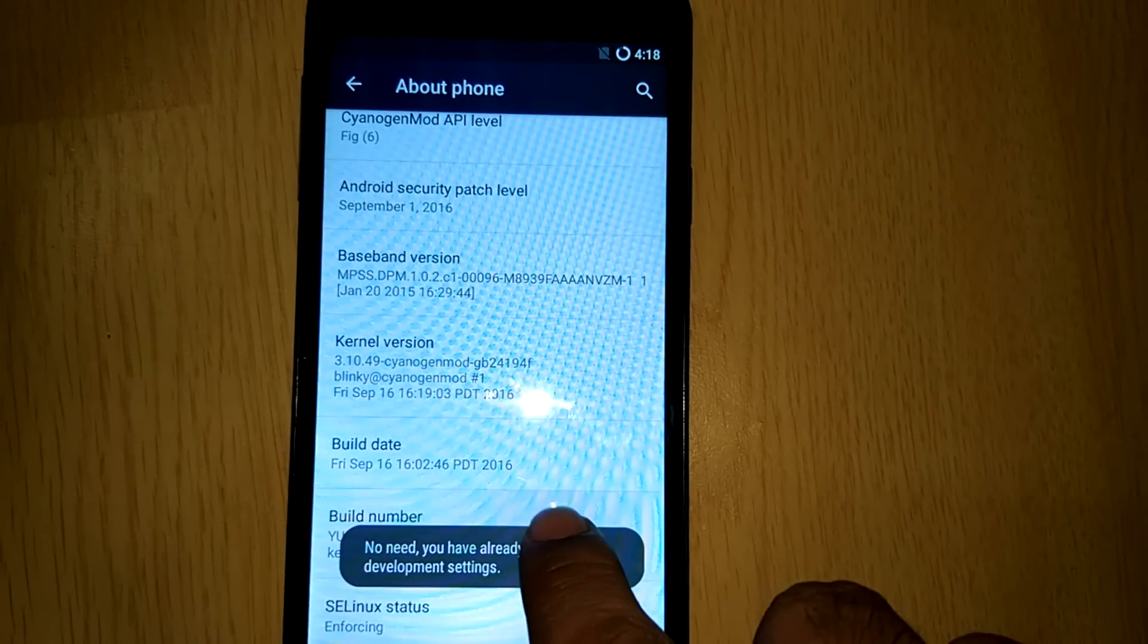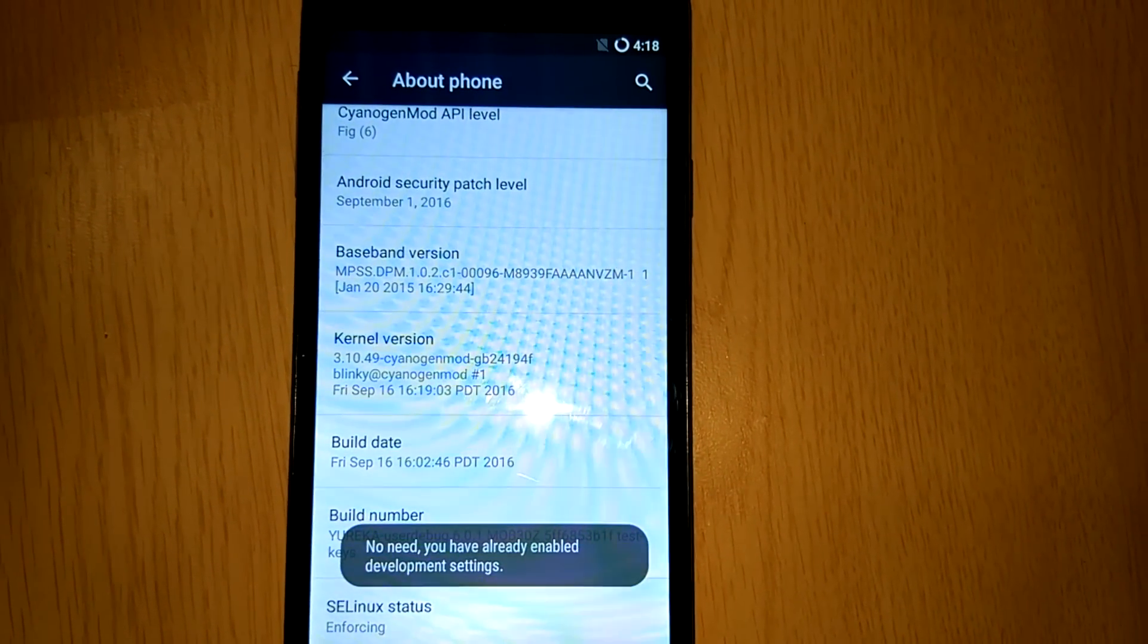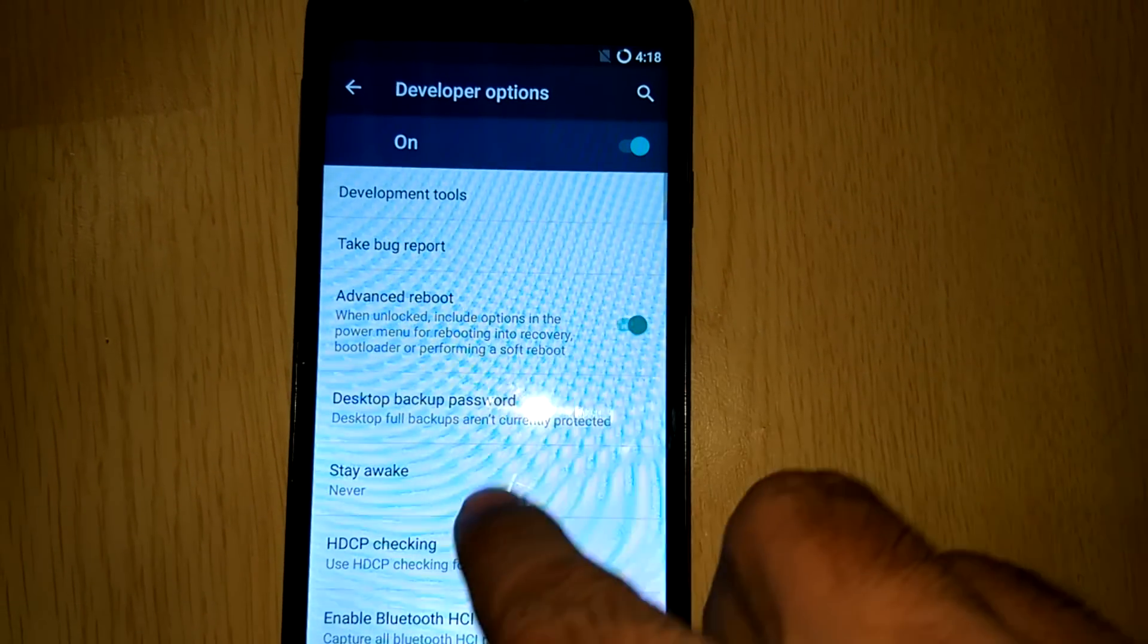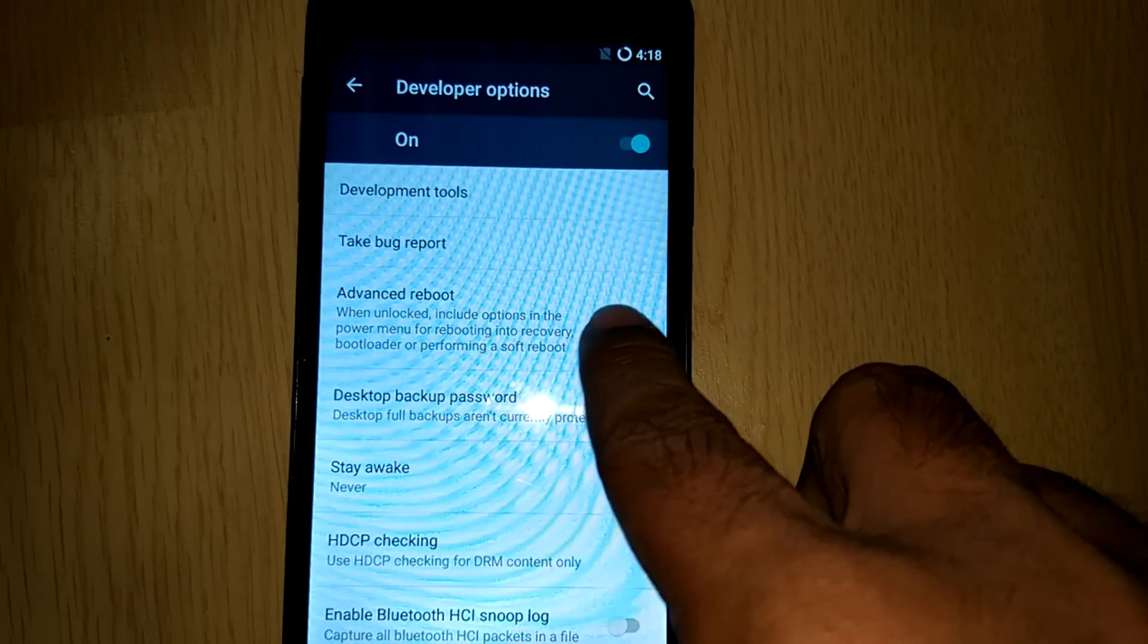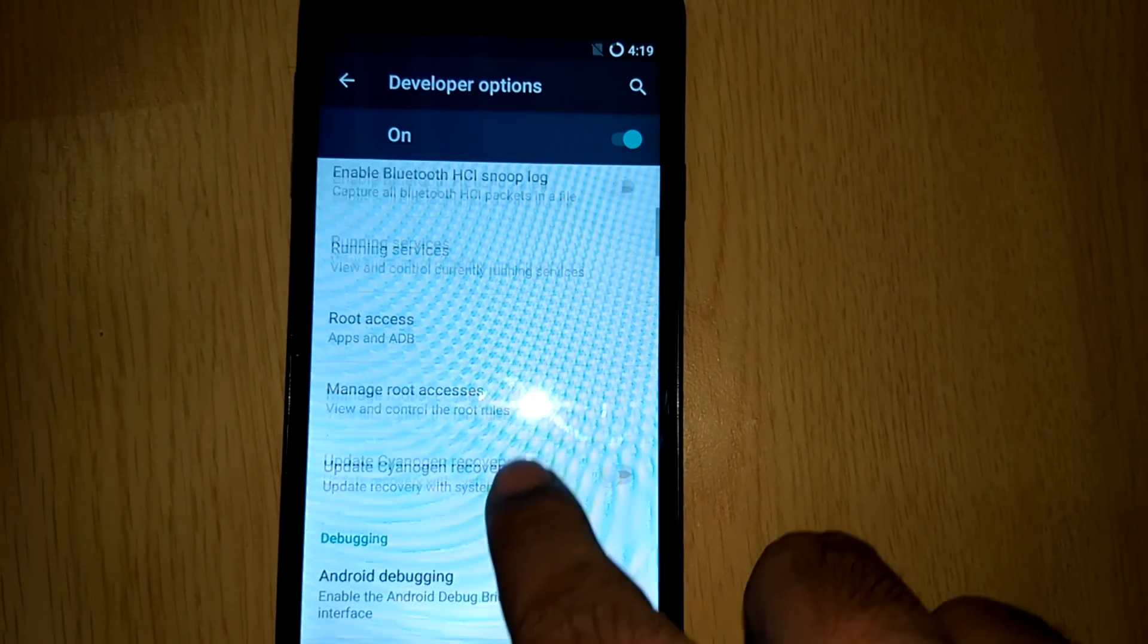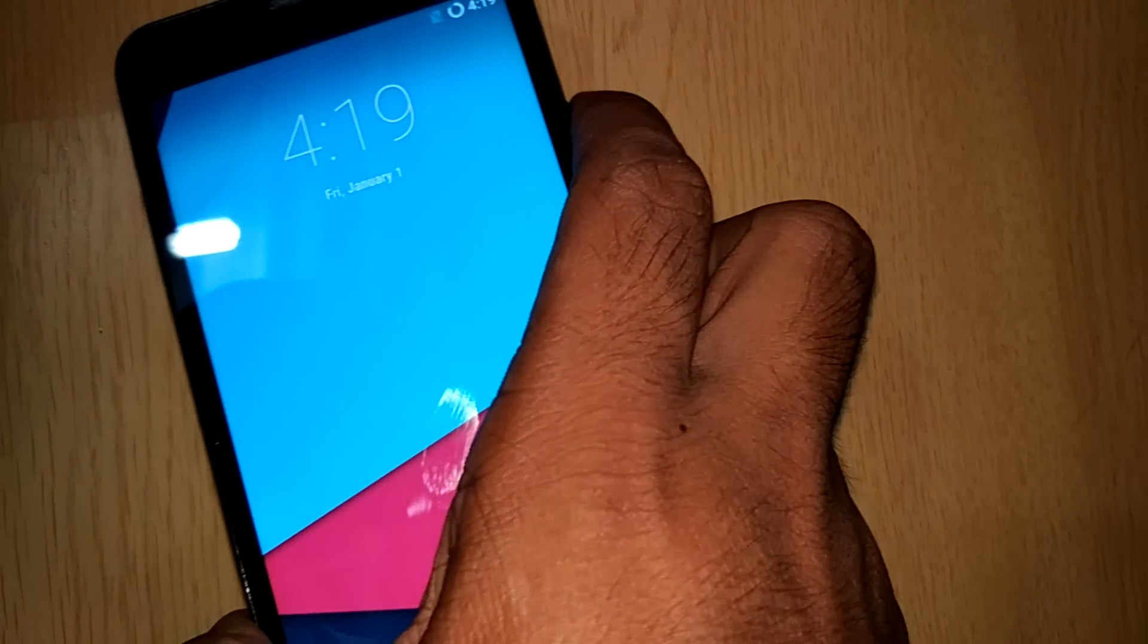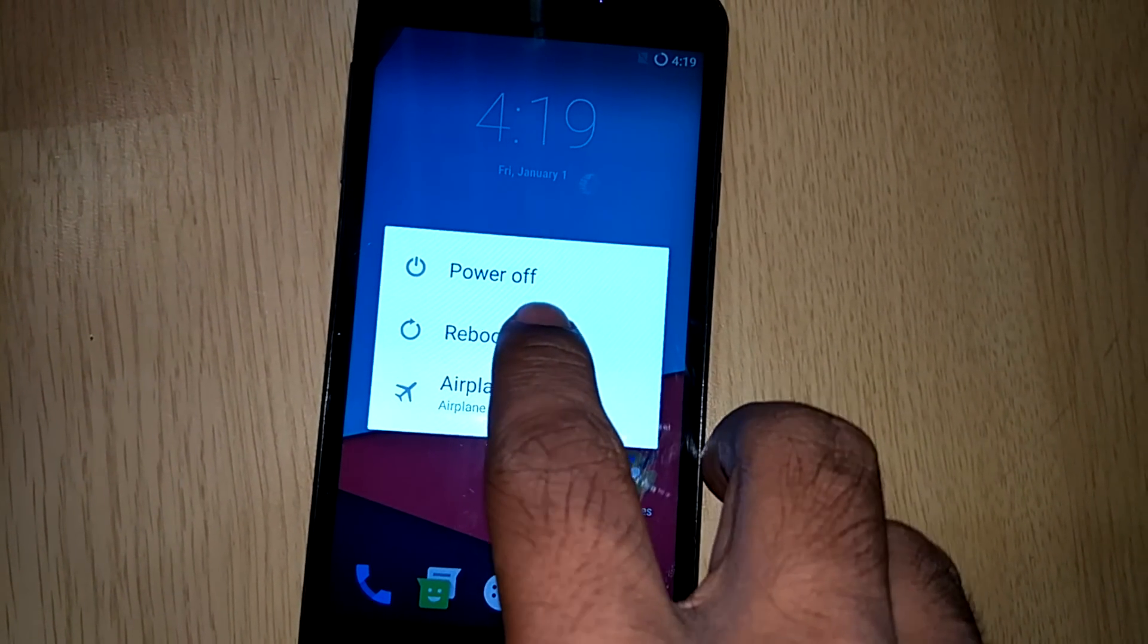Now let's get started with the procedure. Go into settings, then about phone, and hit the build number button multiple times to enable the developer option. In that enable advanced reboot. After you have done with it, come back to the home screen and long press the power button. Now hit the reboot button and go to recovery.